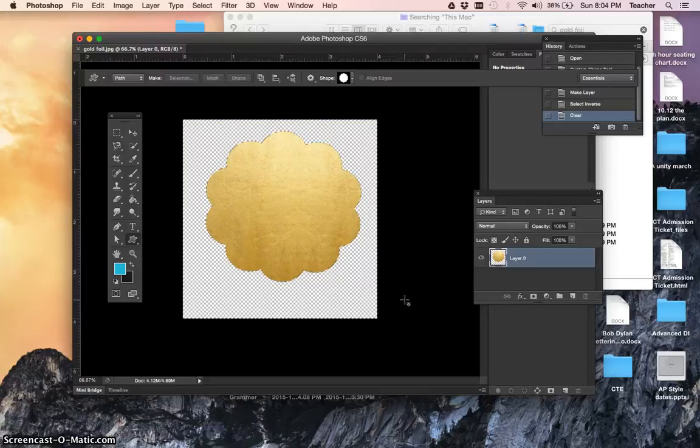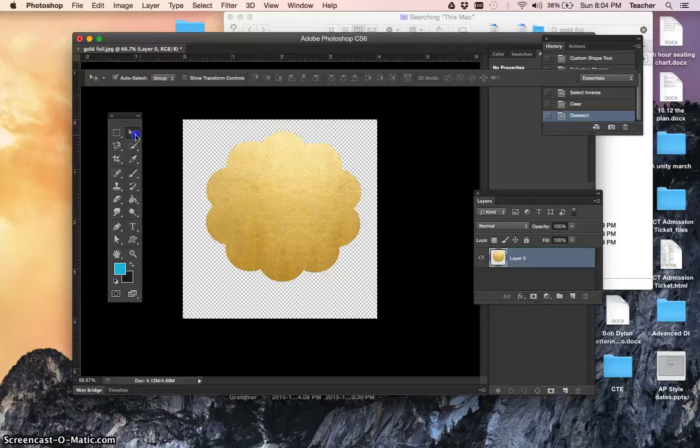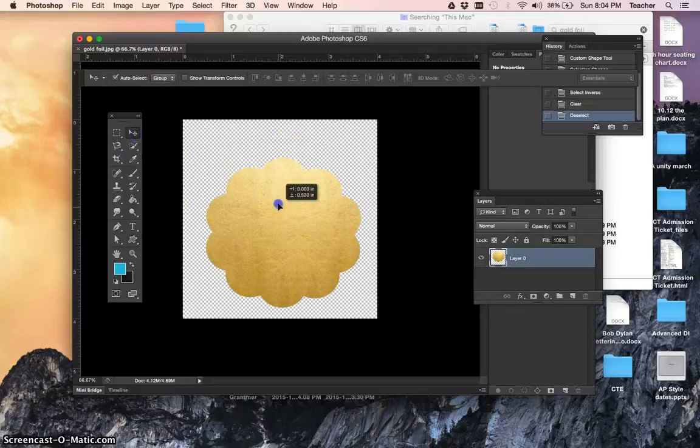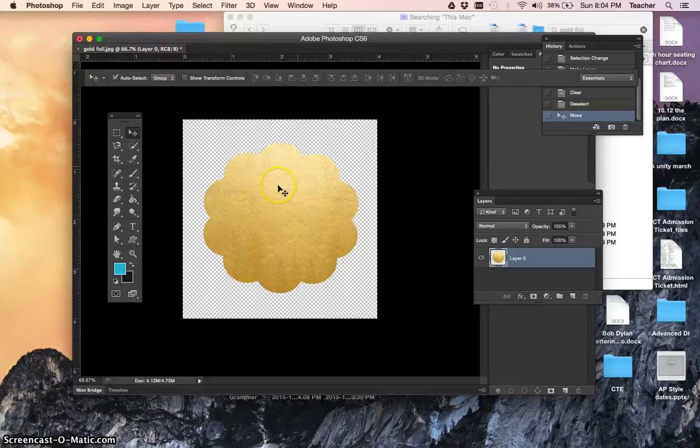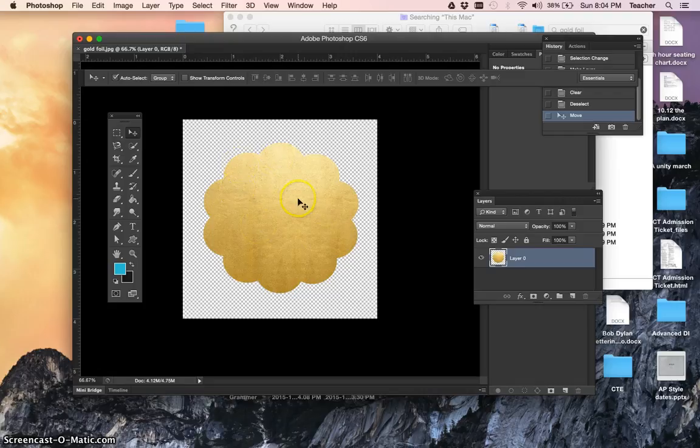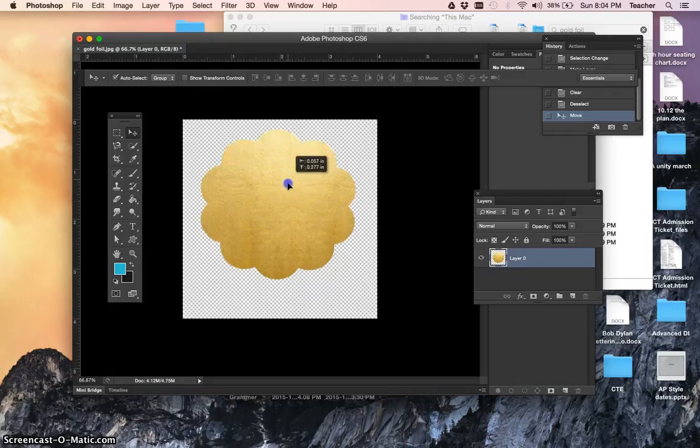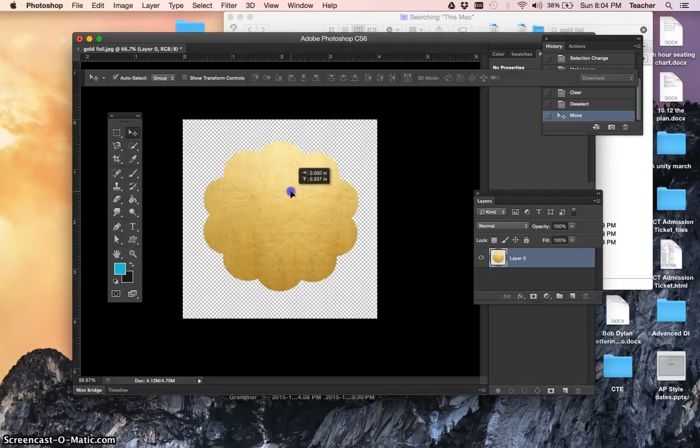Command D will deselect the ants. You can use your move tool to move it around. You could also get a text box and say, write number one, gold star, whatever, make up some award if you wanted to, but there's your gold foil in there.